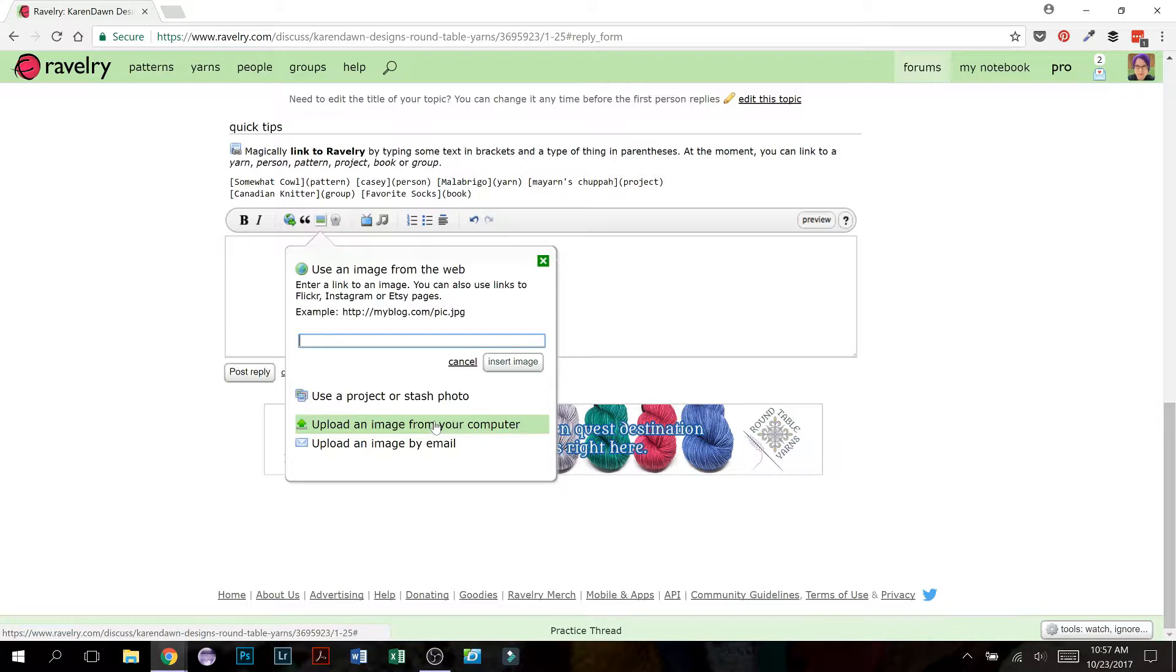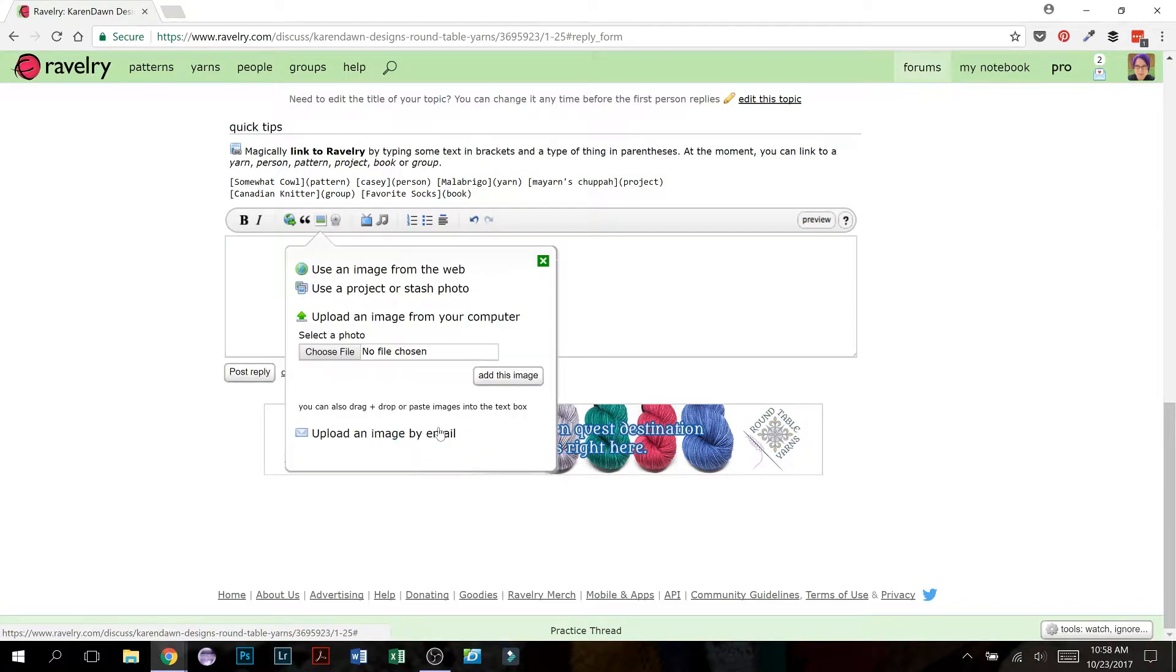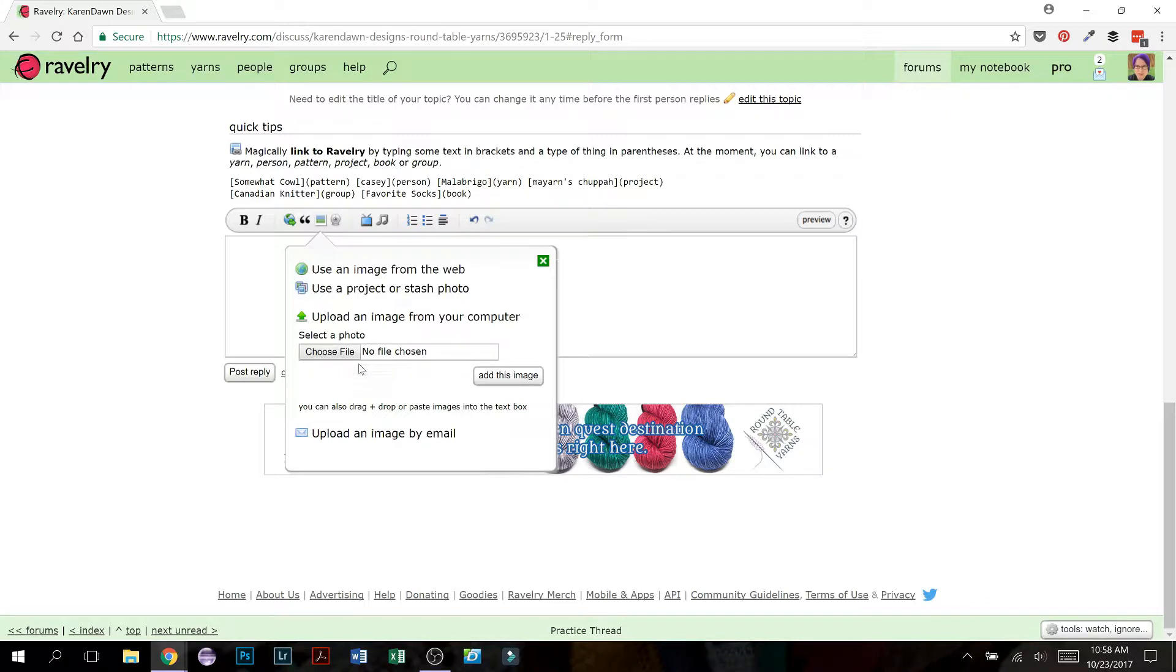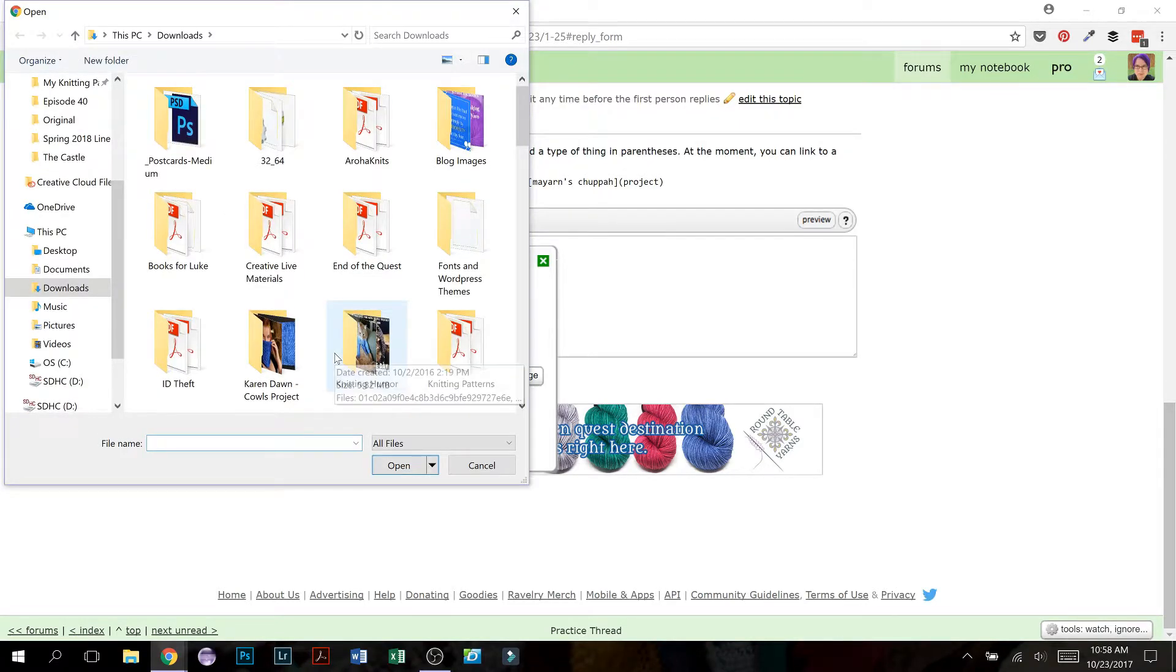You can upload an image from your computer to a project or a stash entry for free. But this is just for forum posts. Okay, so let's click this, upload an image from your computer, and it's now going to give you this option to select a photo. So you need to choose file.